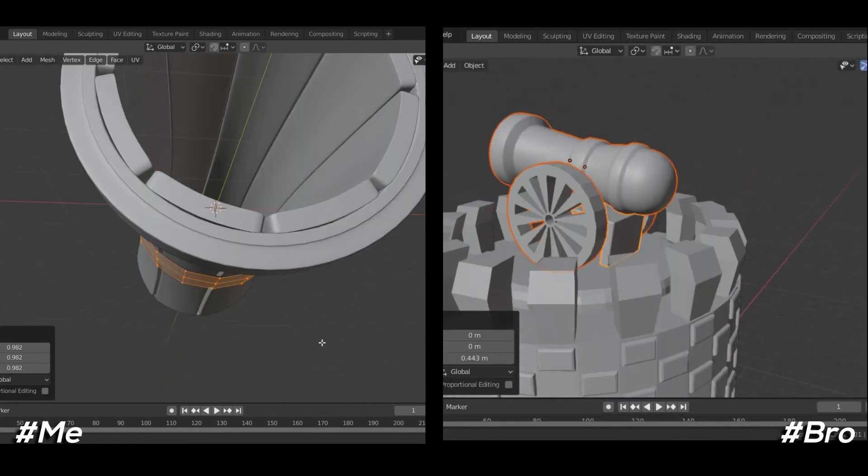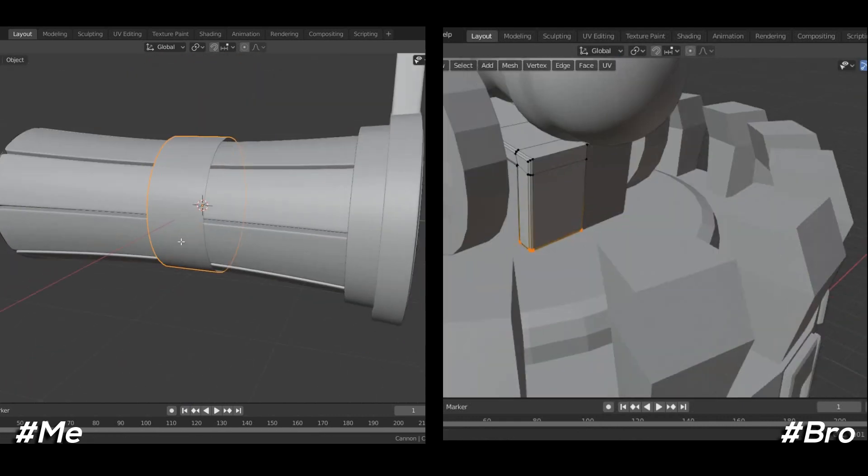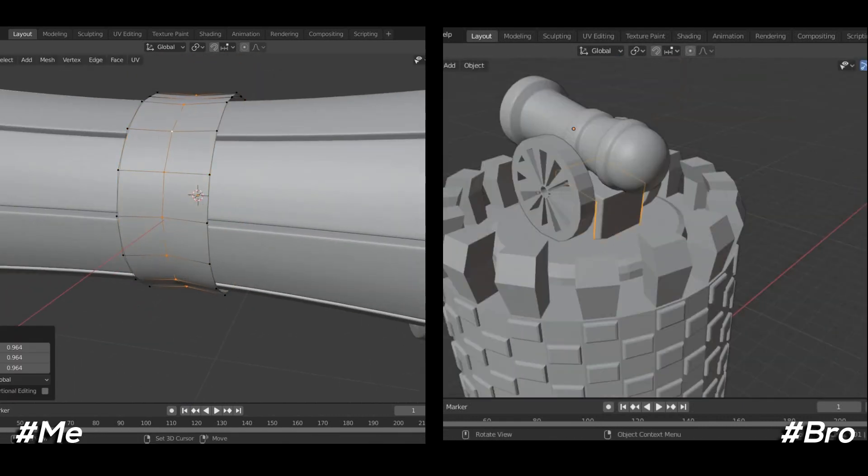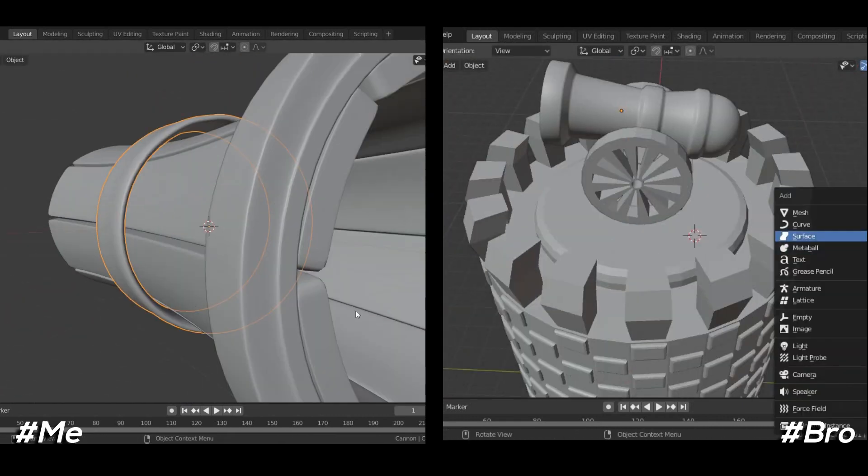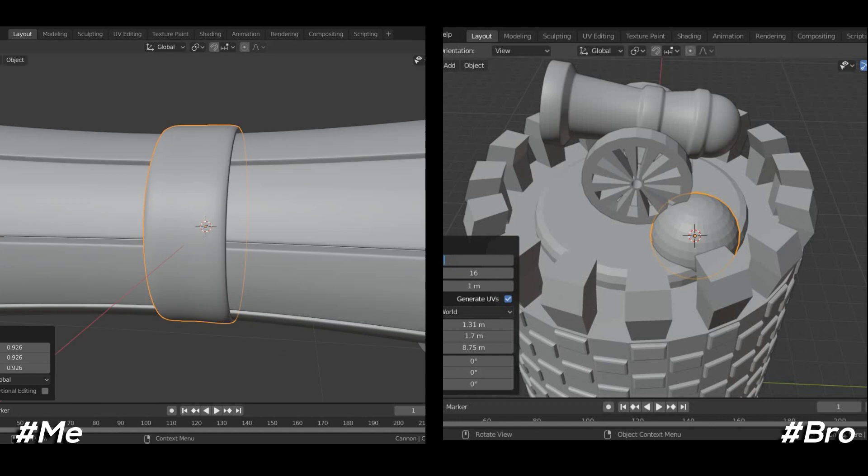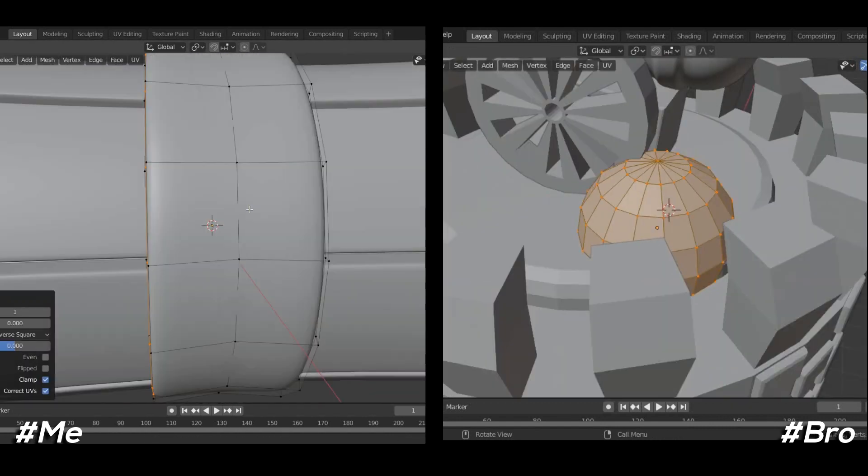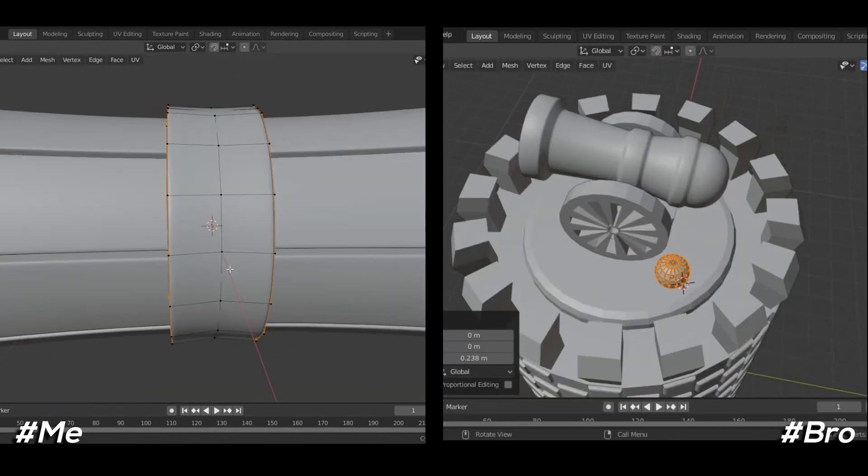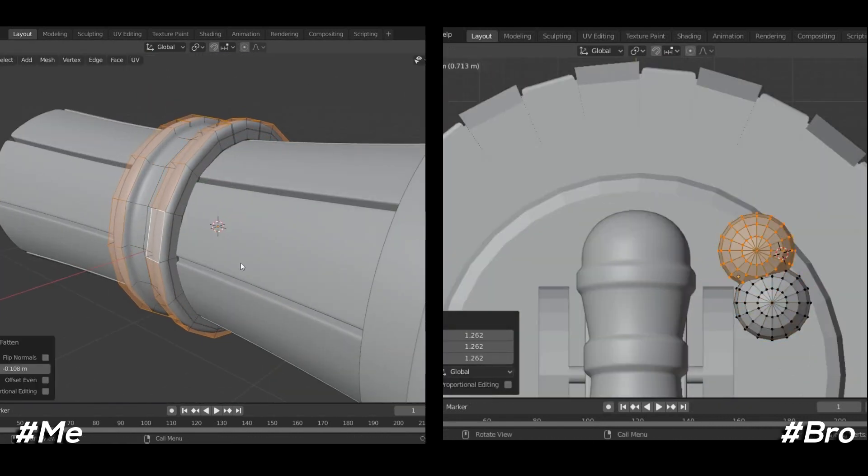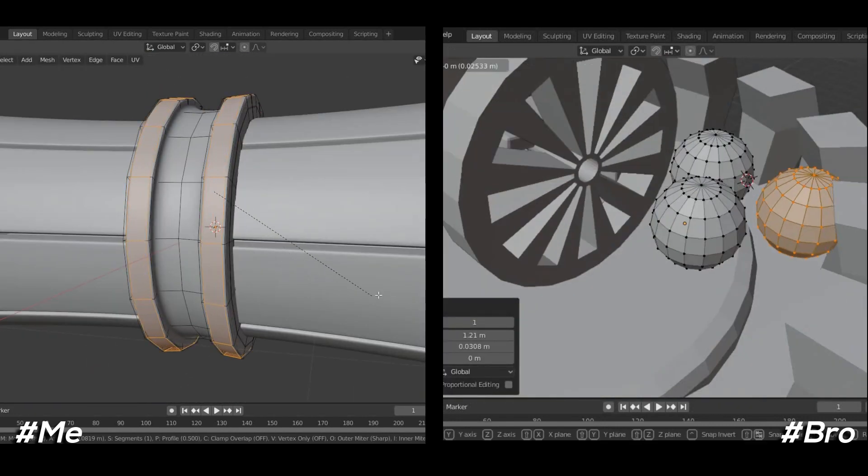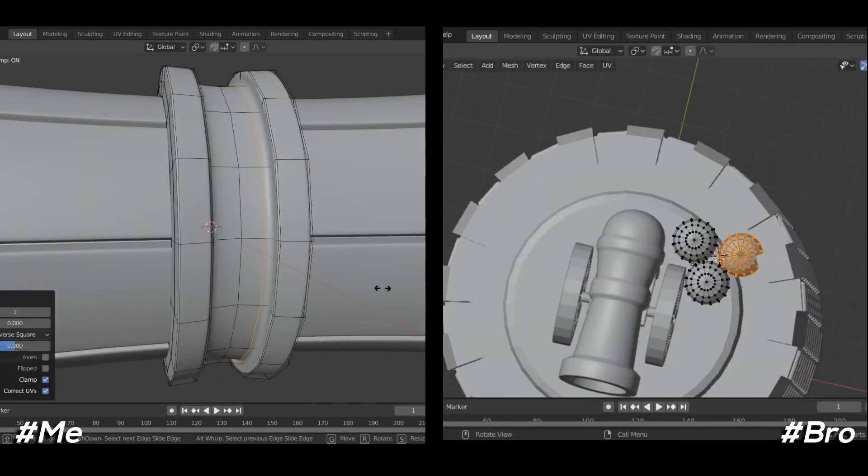I used another cylinder and with the help of proportional editing made it look like half sphere to close other part of cannon. He is done with the wheel part and started adding base for cannon.